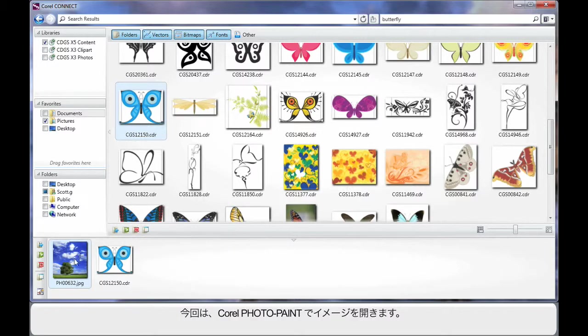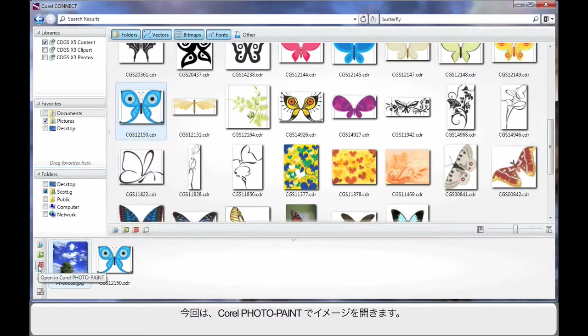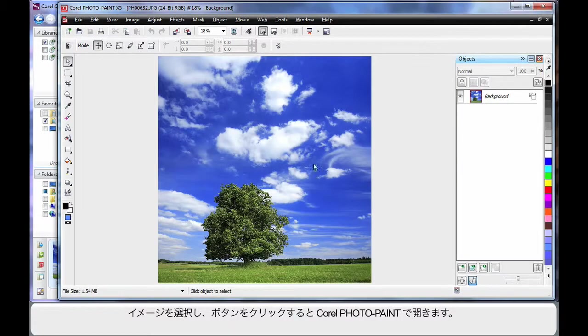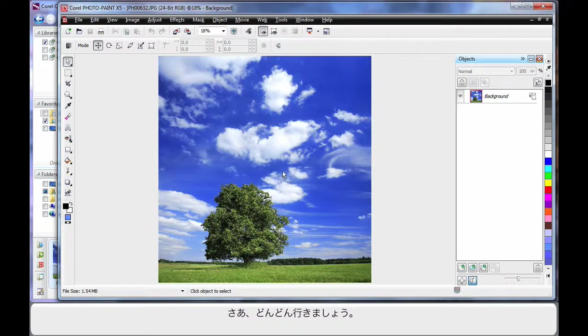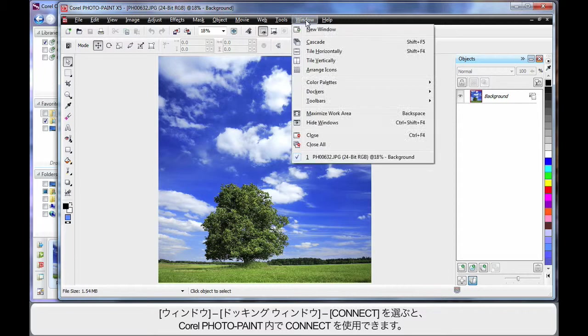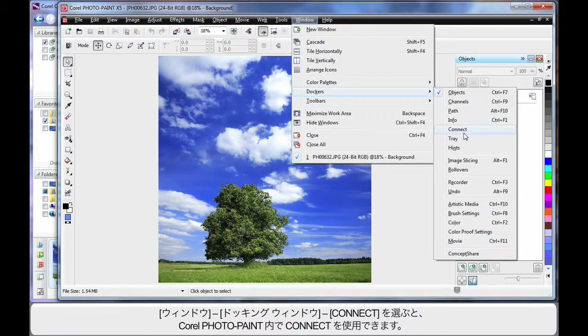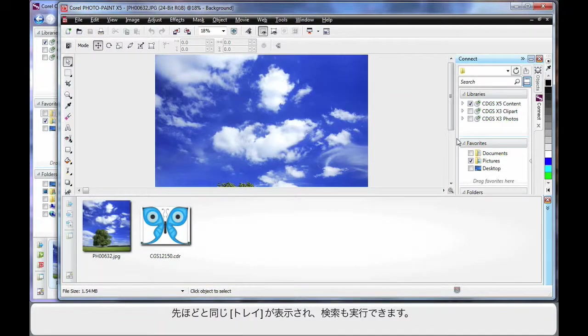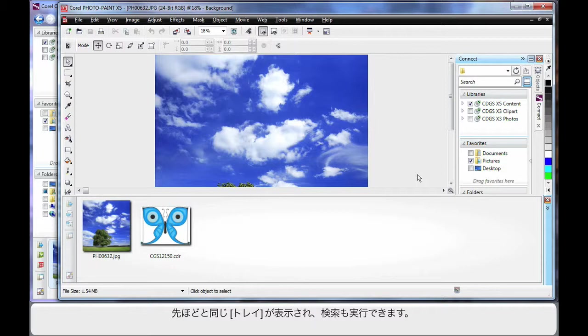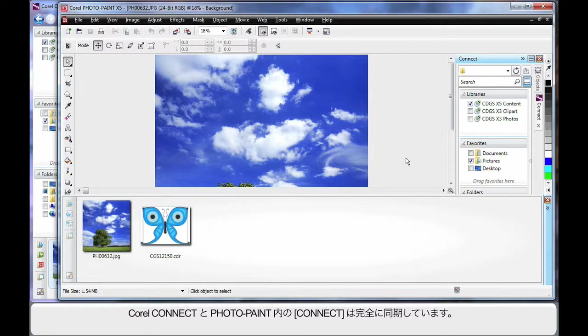But what I'm going to do is I'm going to actually open my picture in PhotoPaint. So click and just like that our image opens in PhotoPaint ready for us to go to work. Now here's where it gets exciting. If we come up to Window and down to Dockers we can turn Connect on inside of Corel PhotoPaint. And now we have the same tray with the additional piece of clip art, the same ability to search up here as you can see, select where you want to search etc. And it's all now interacting between both Corel Connect and Connect that we're now running in PhotoPaint.